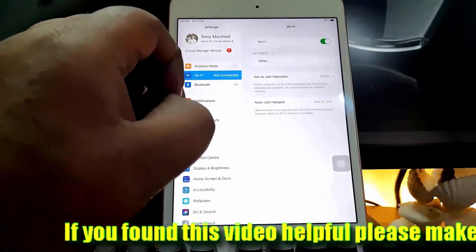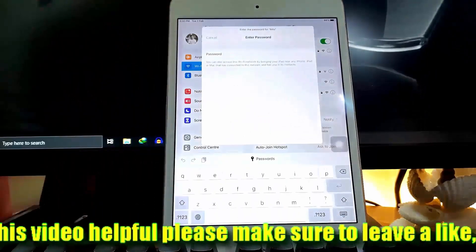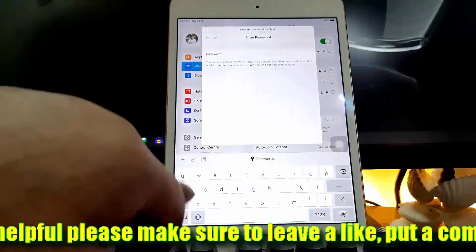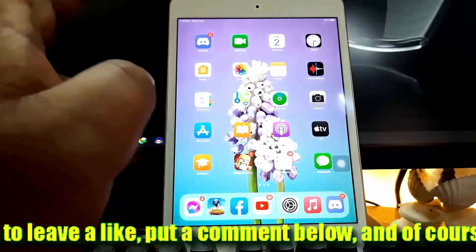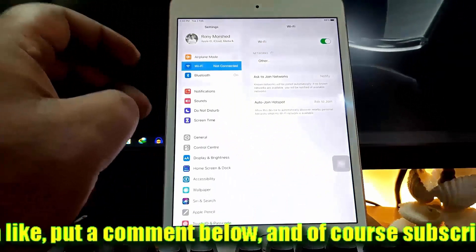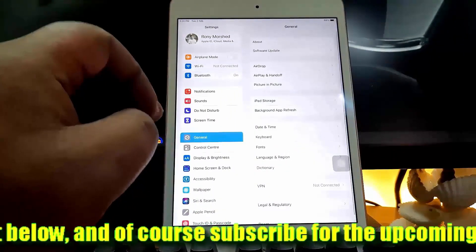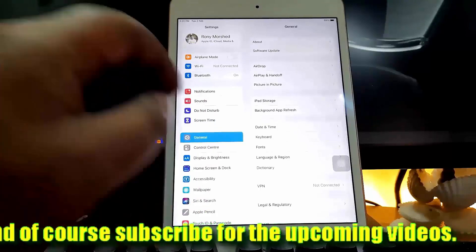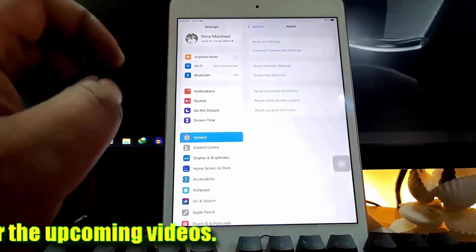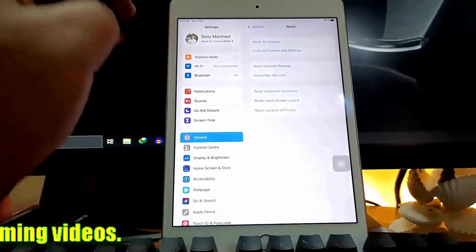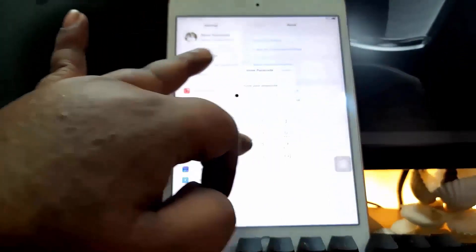Make sure you are typing the correct password. I hope your problem will be fixed. Method number two: go to Settings, tap on General, find Reset, tap on it, tap on 'Reset Network Settings', type your password, then